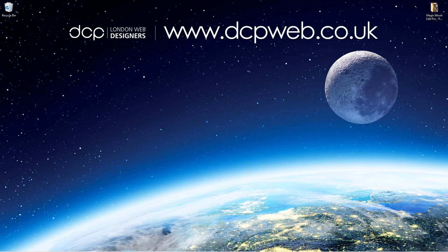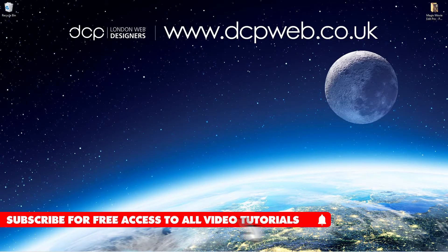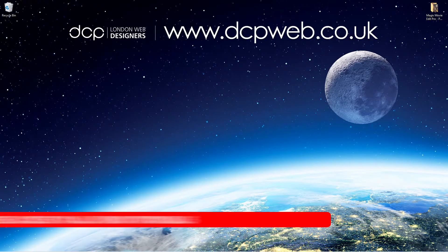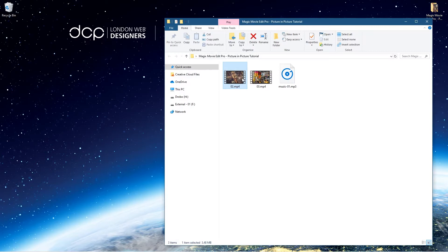Hi and welcome to this DCP Web tutorial. In today's tutorial I'm going to show you how to create a picture-in-picture video using Magix Movie Edit Pro. On my desktop I've got this folder and inside this folder I've got two video clips and an audio clip.